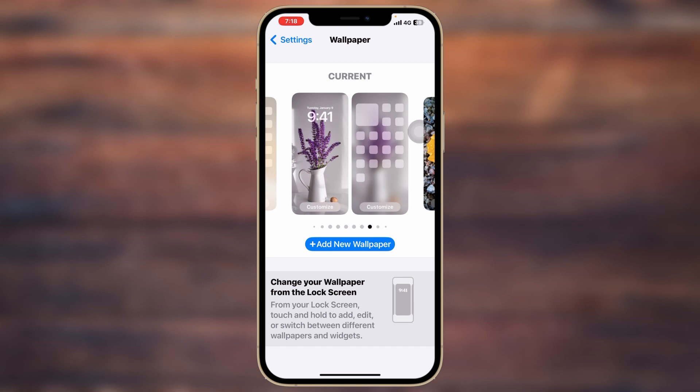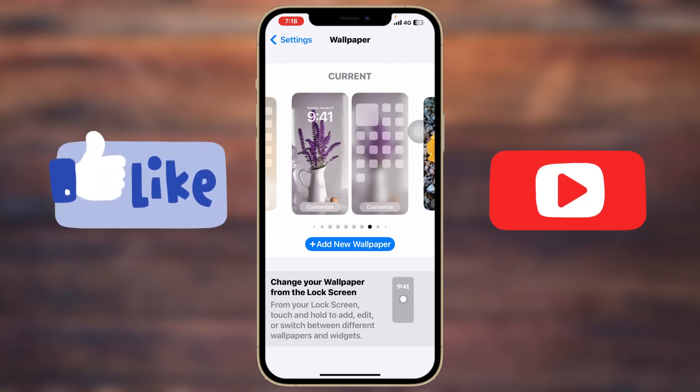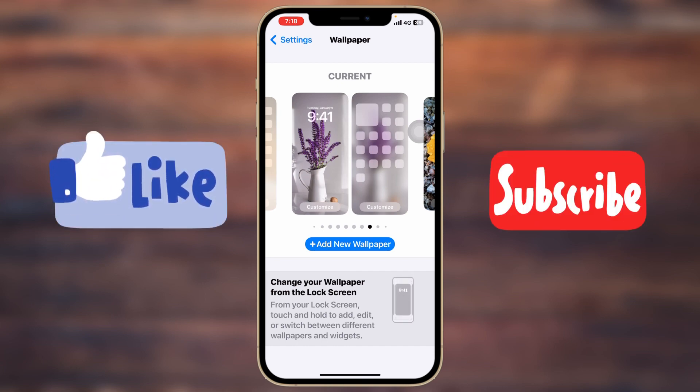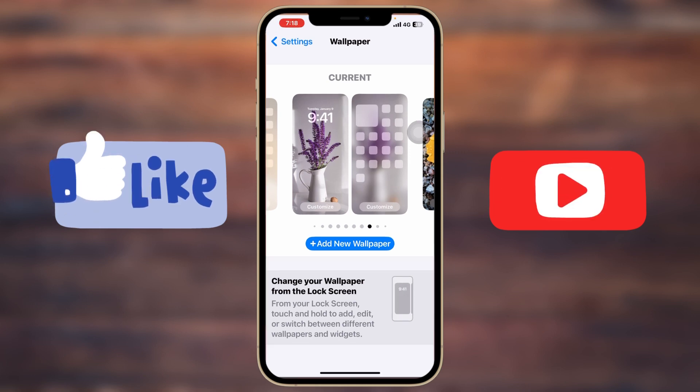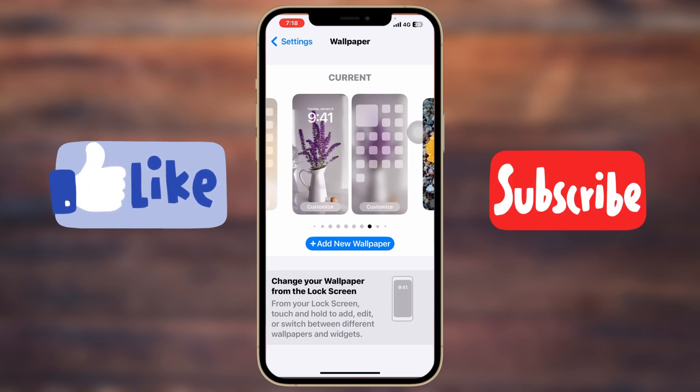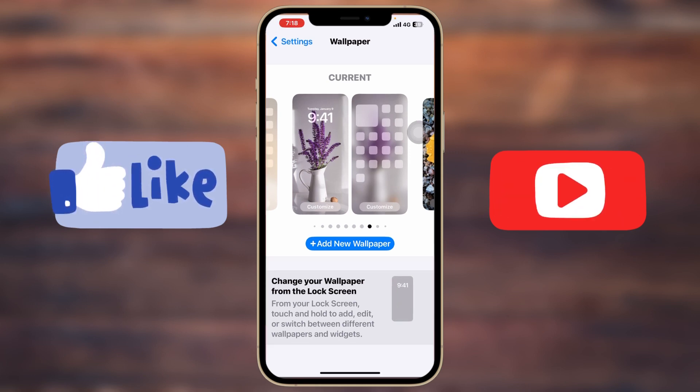Hope you find this very helpful. If you do, drop a like and subscribe to our channel. See you in the next one — thank you very much for watching!